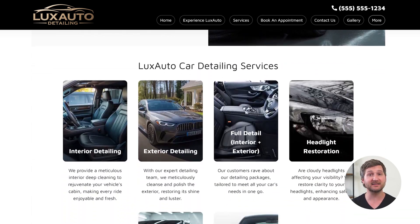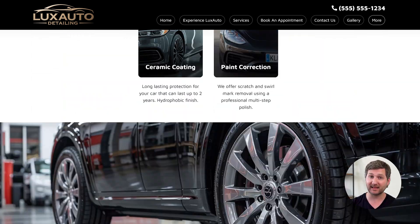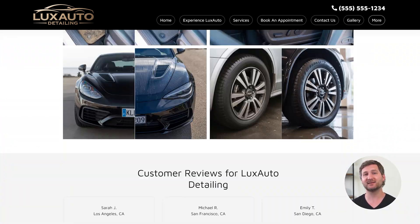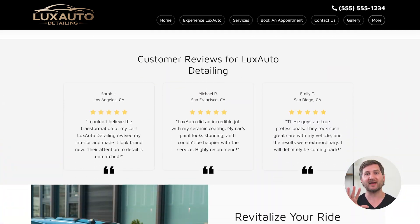Here's how to create a car detailing website like this one for your mobile detailing business in about 5 minutes.